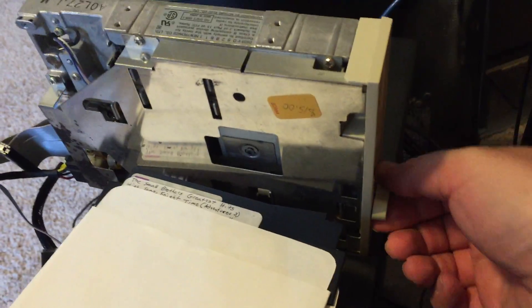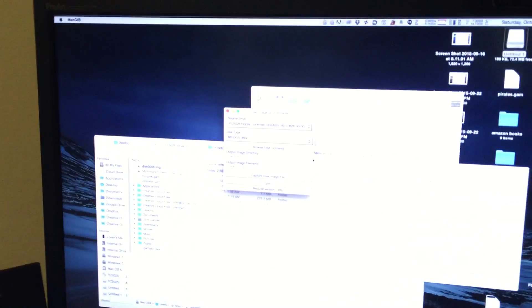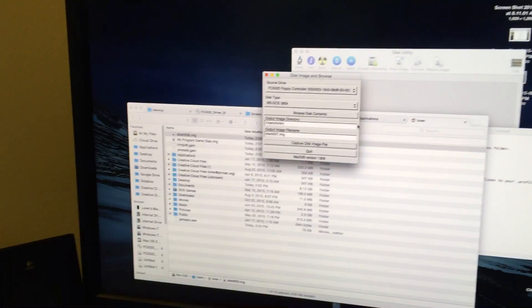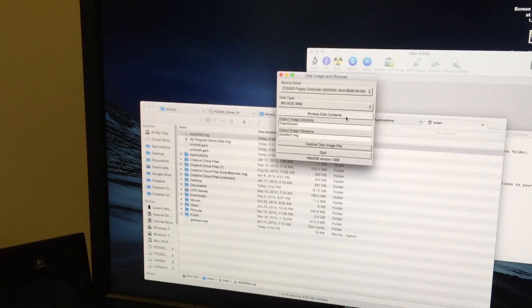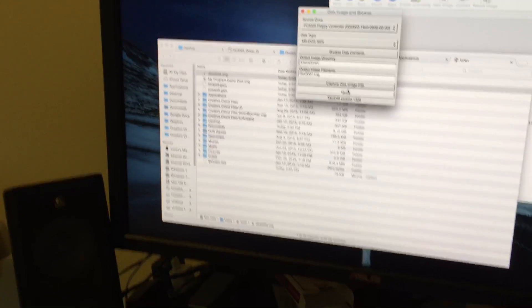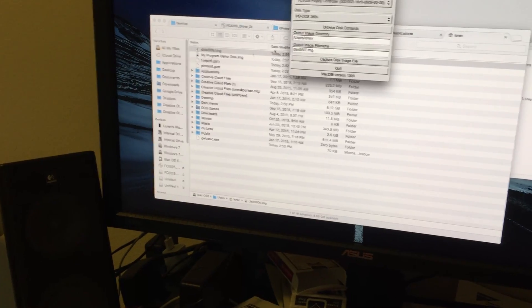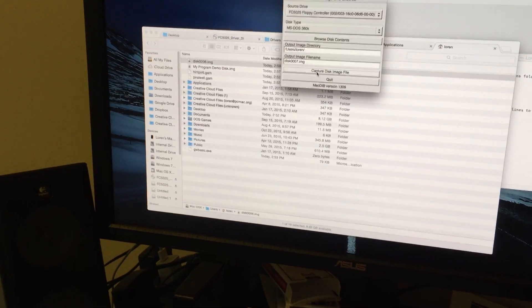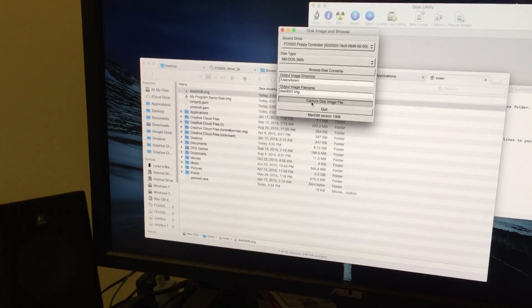Close the latch. And we'll come up here. And we are just going to capture the disk image. And it's going to start working on that.